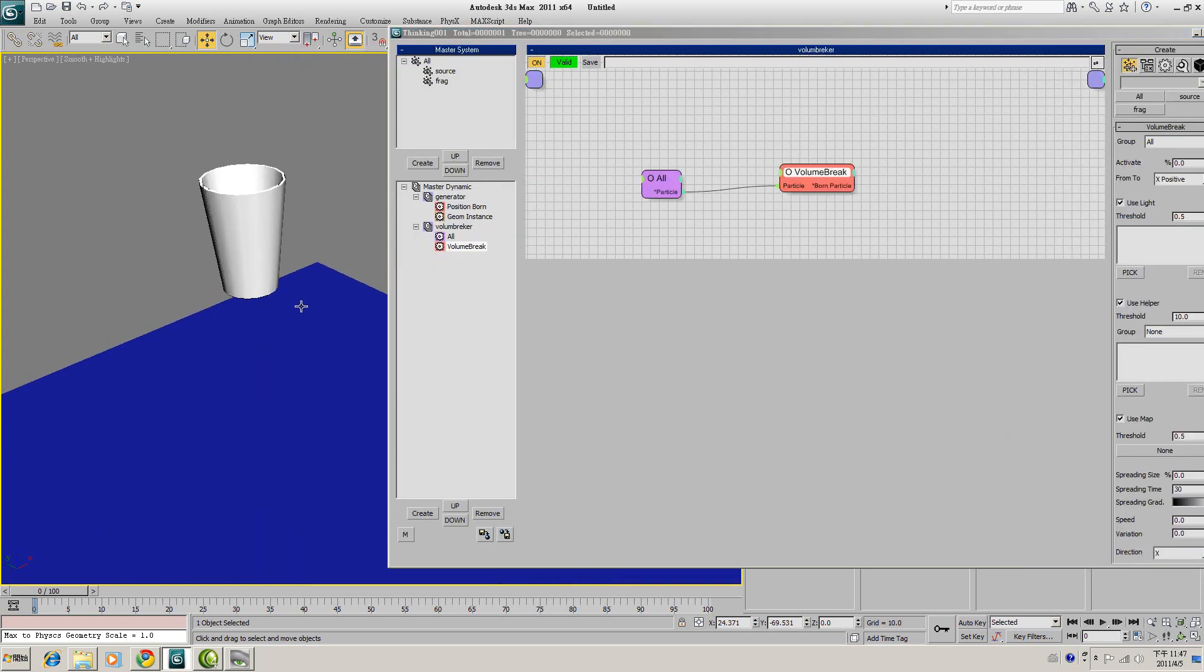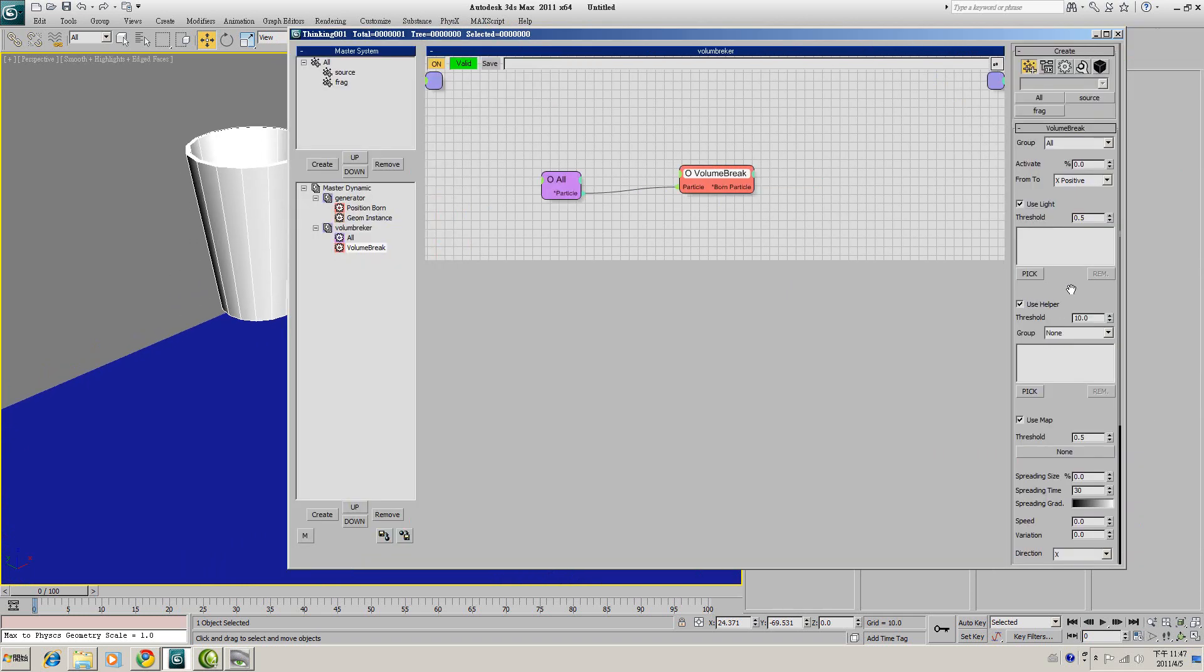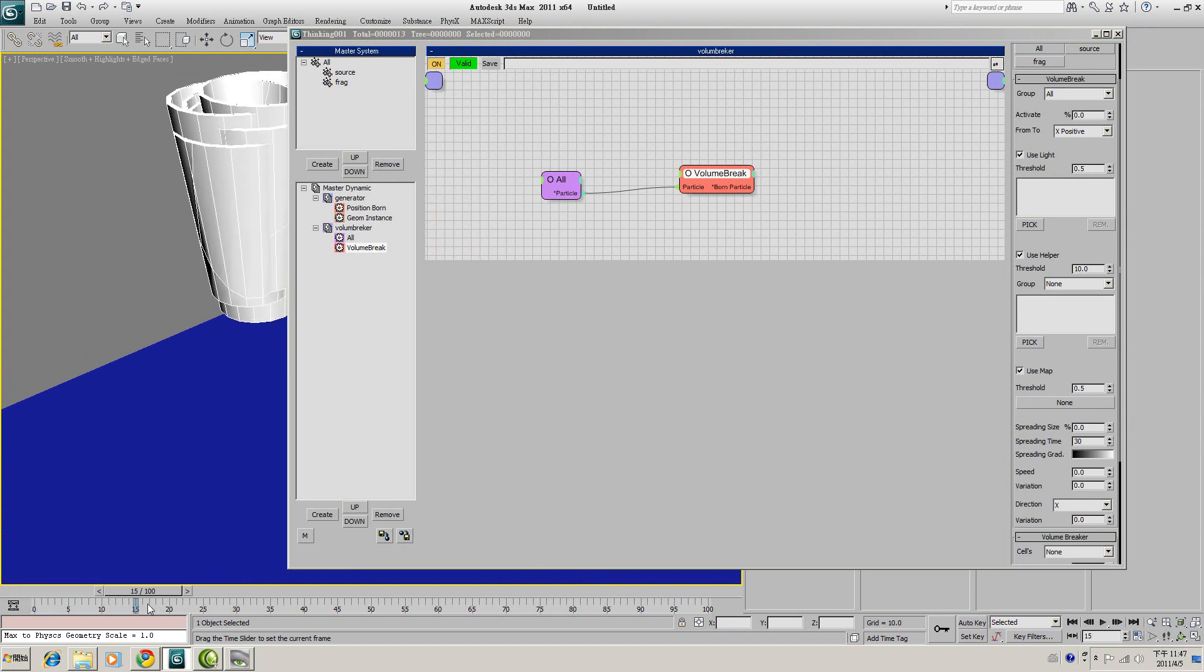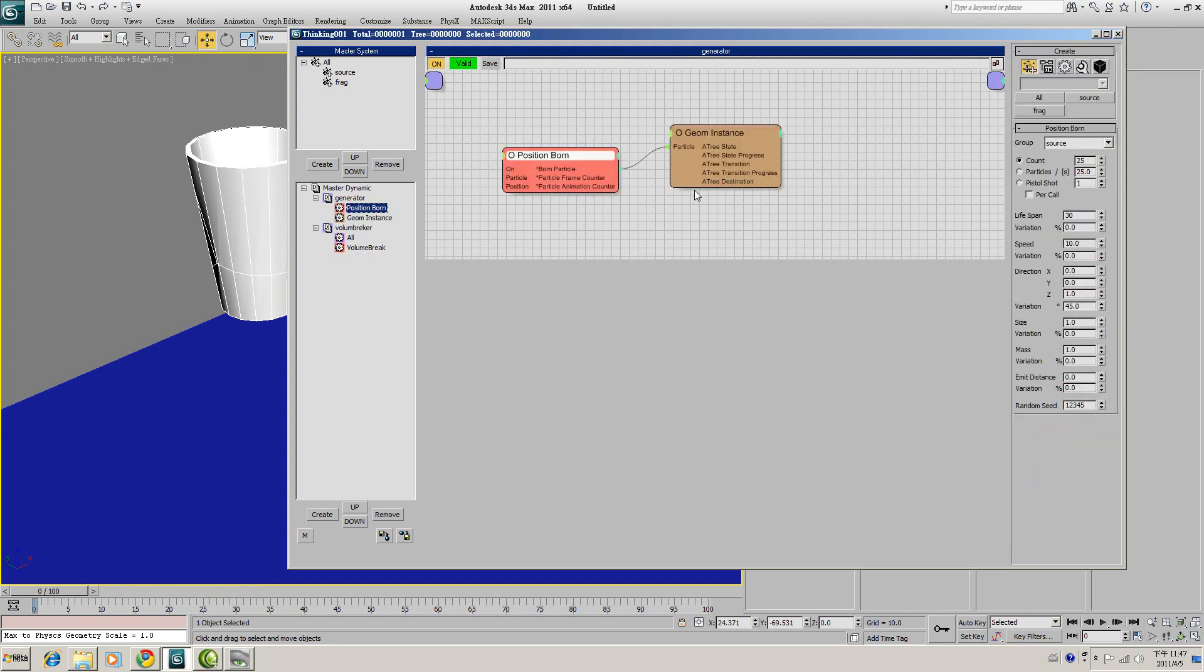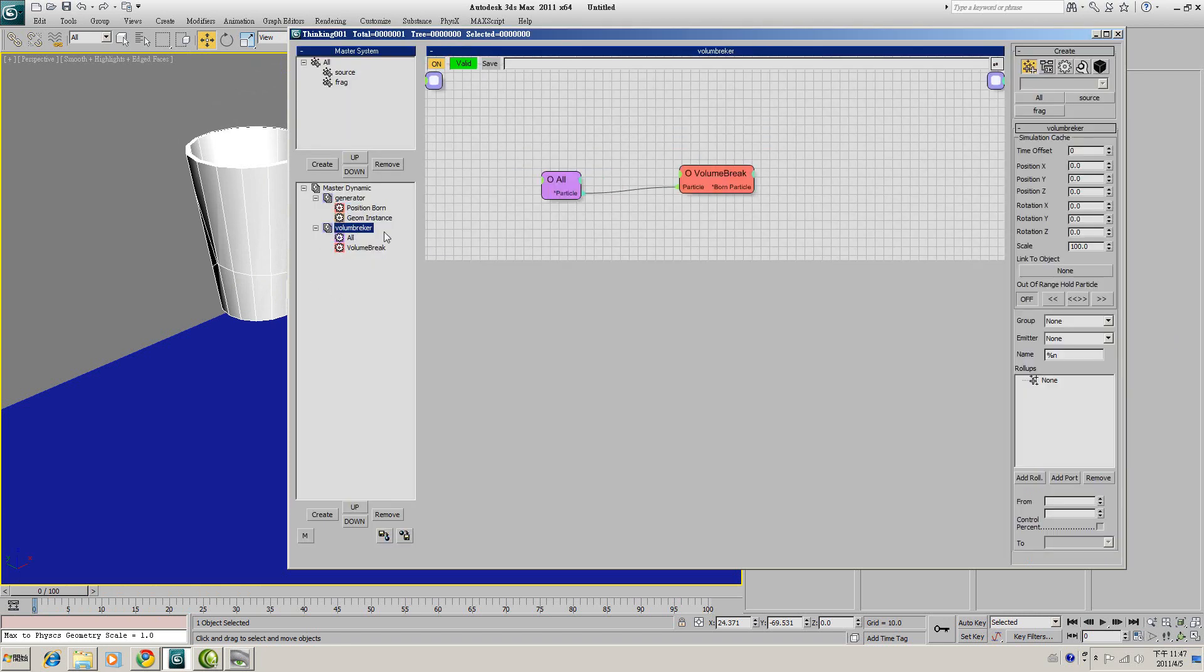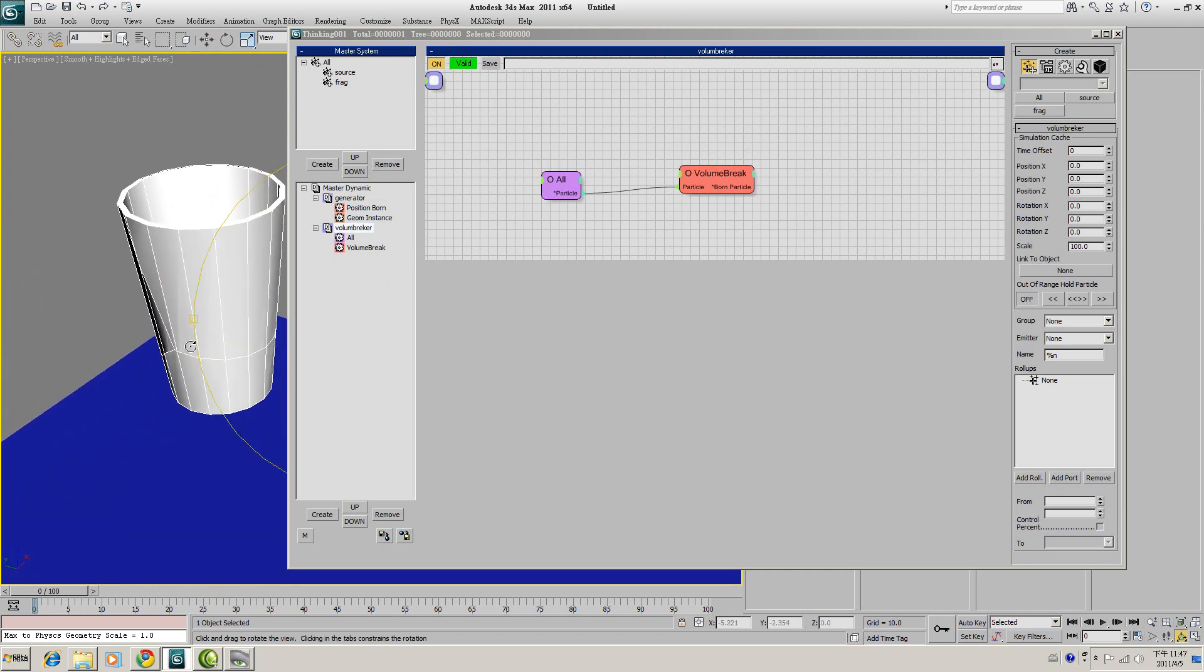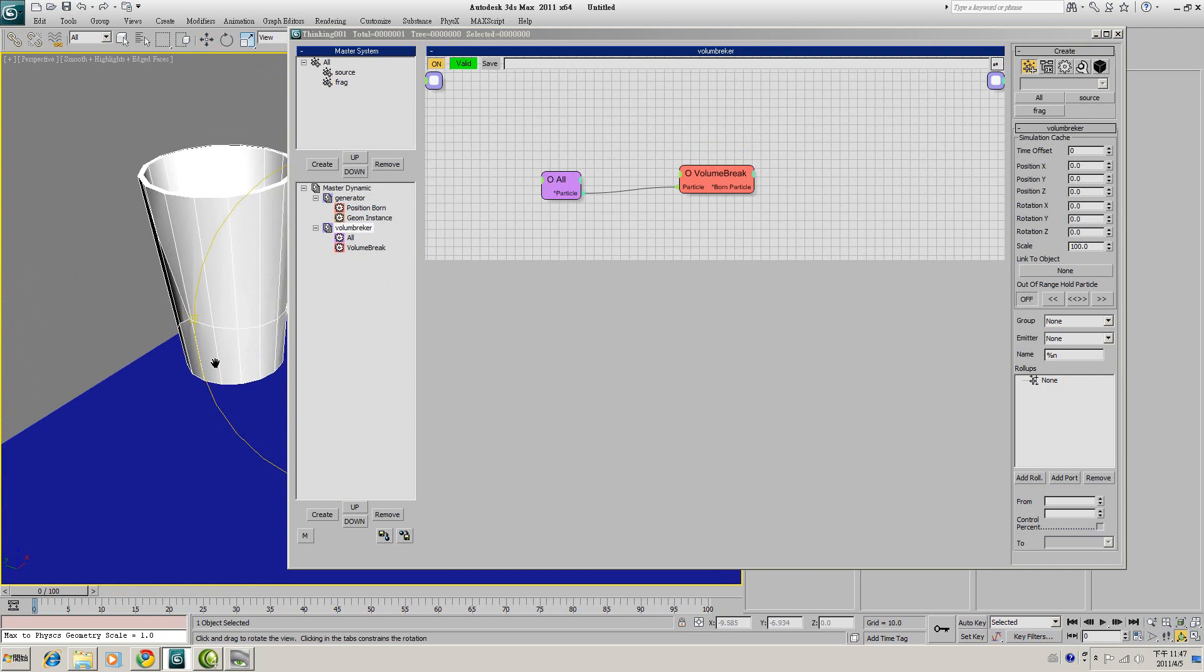Now we can turn on the wireframe, turn on the edge to see the result. You might see there is a velocity for your particle, so you might go back to Position Born and set the speed to zero. After applying this Volume Break operator, you will see it cut the cup into pieces.